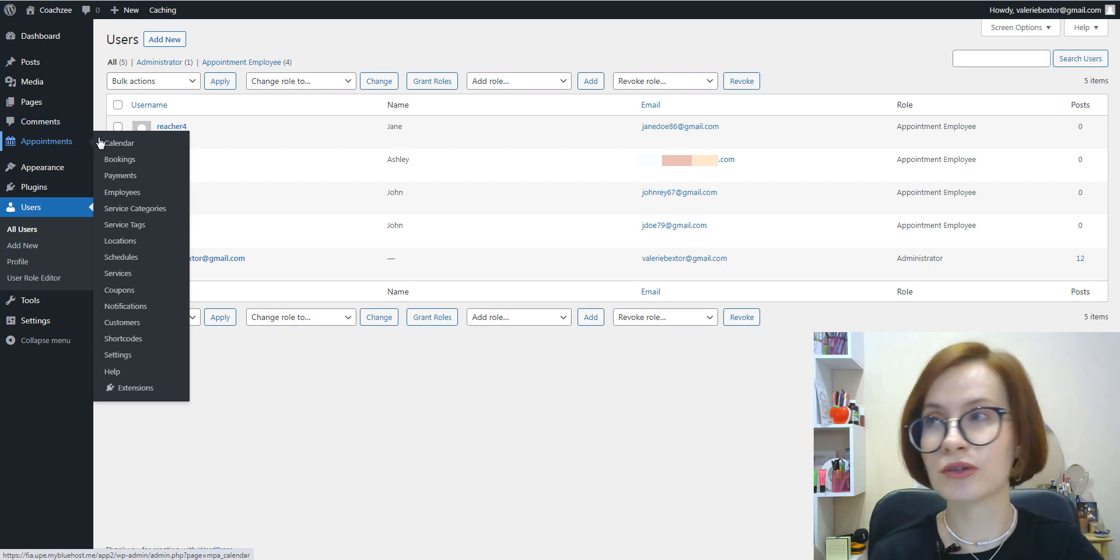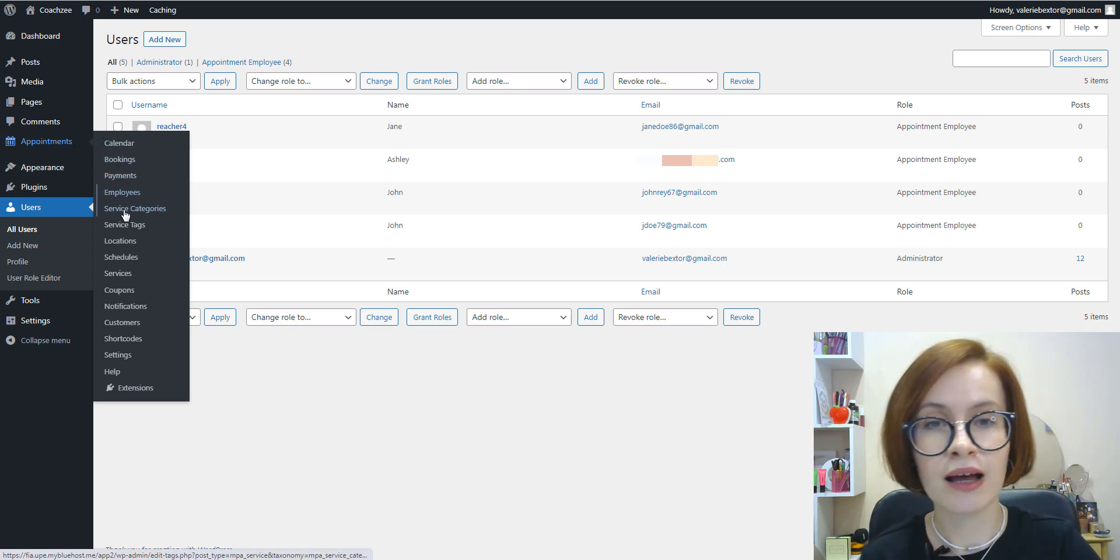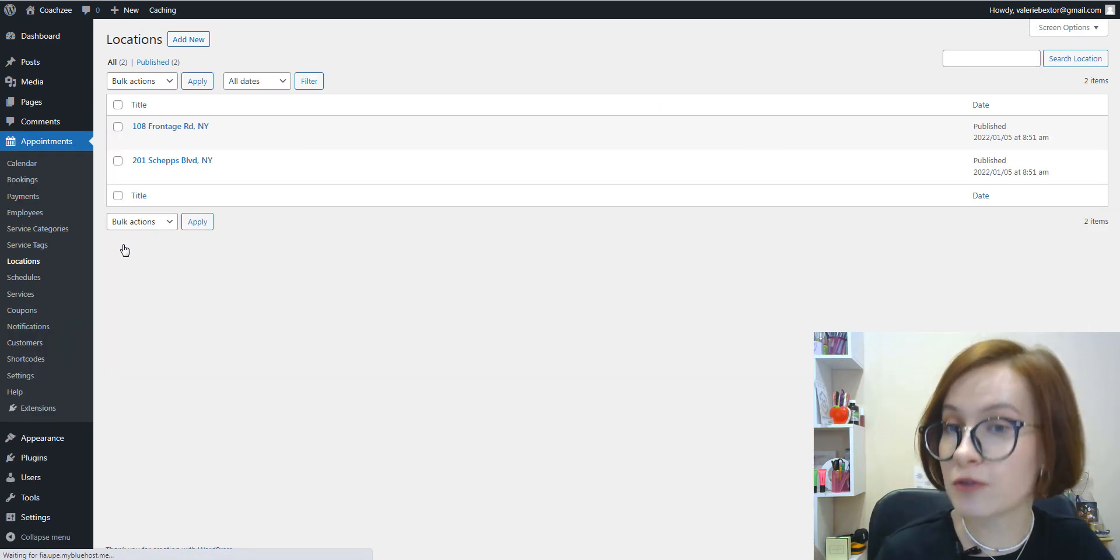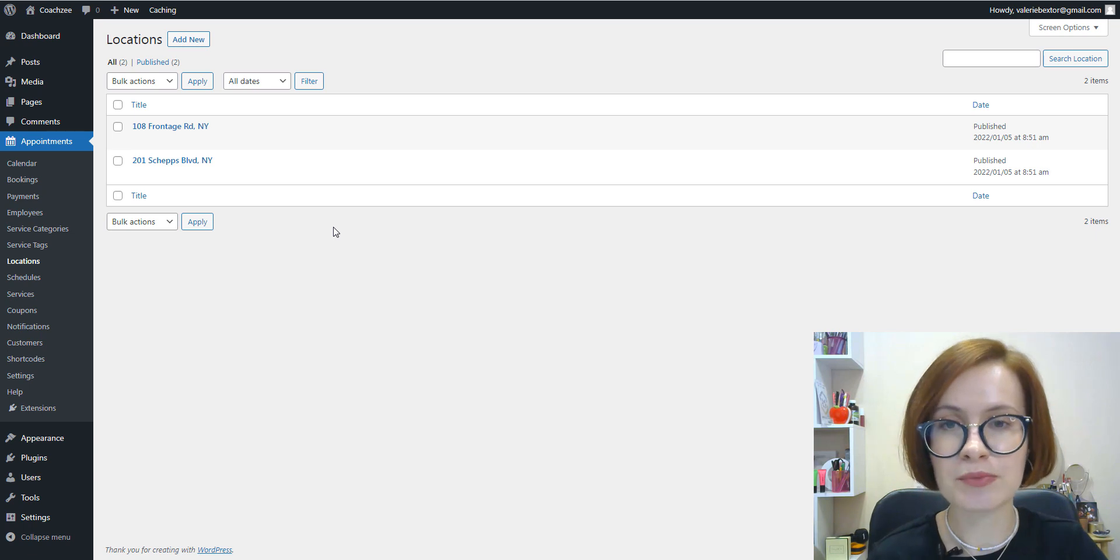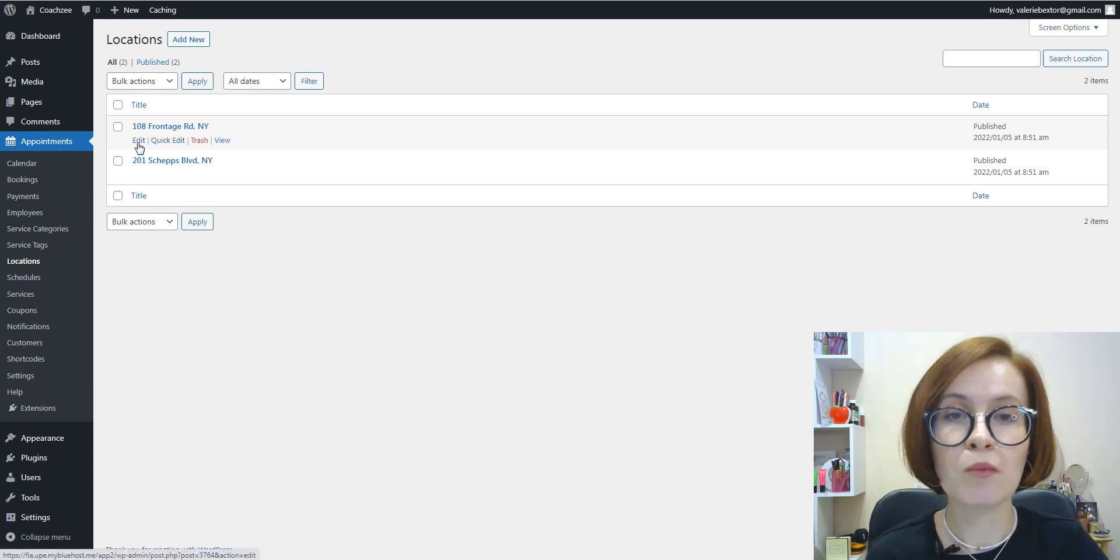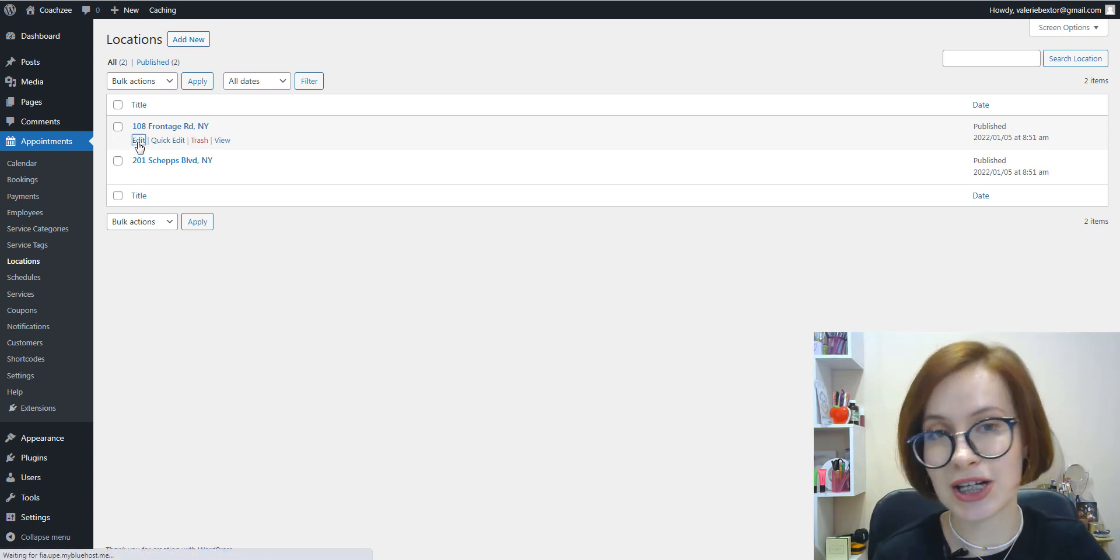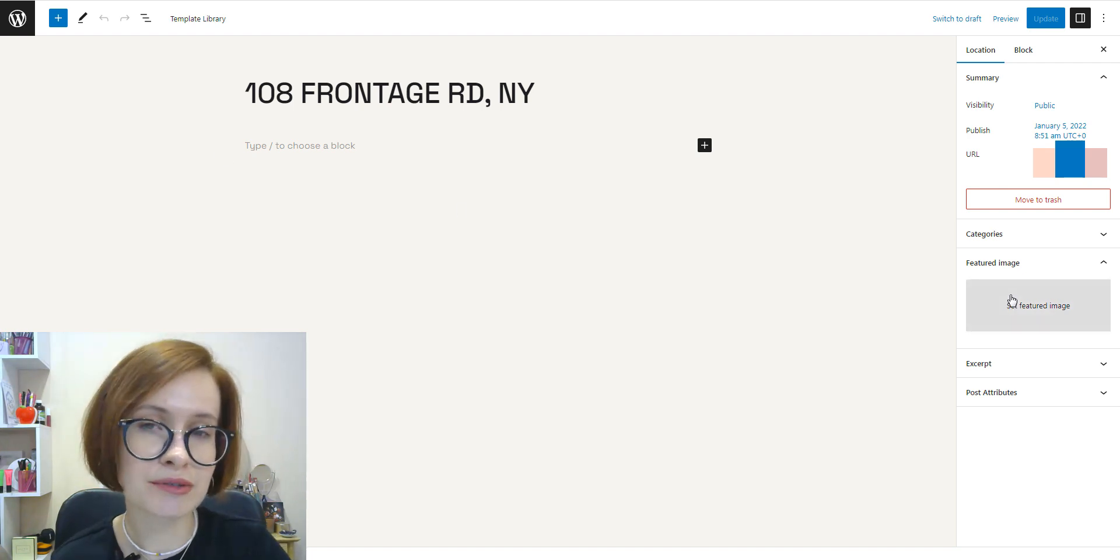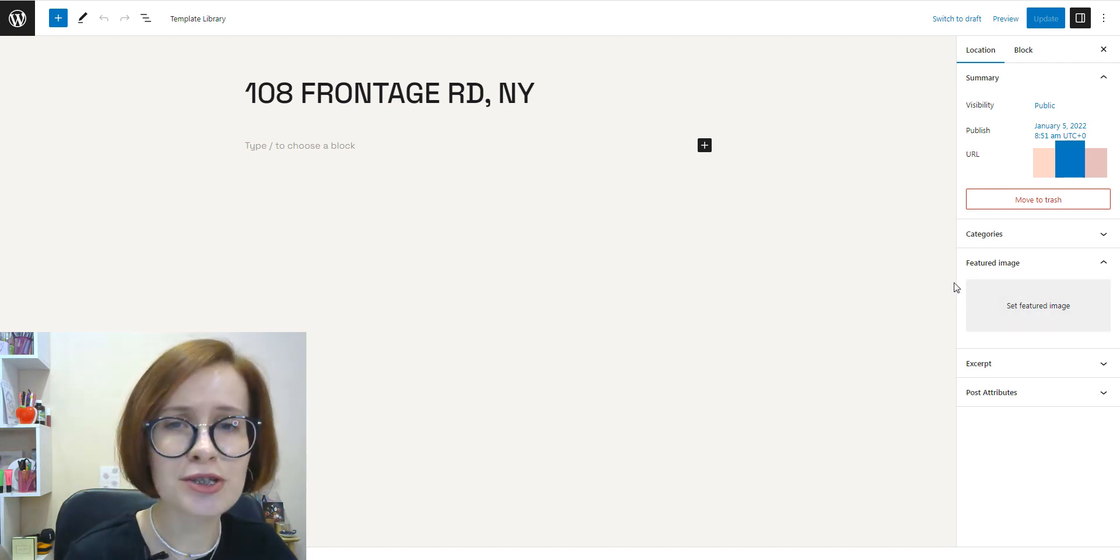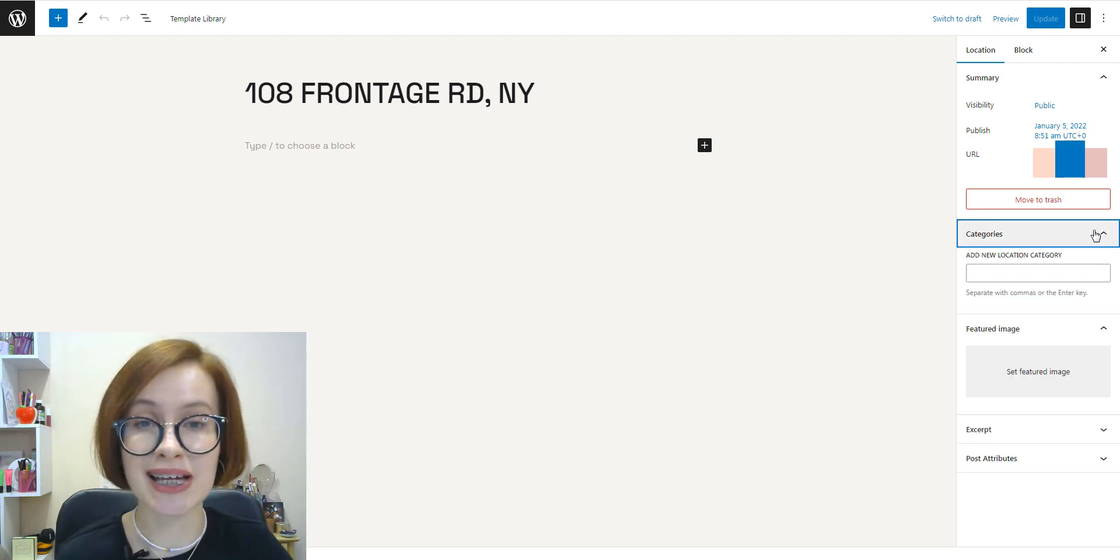If you operate in different locations or, for example, different rooms in one establishment, you can add more than one location. You can add categories and images to all your locations too.